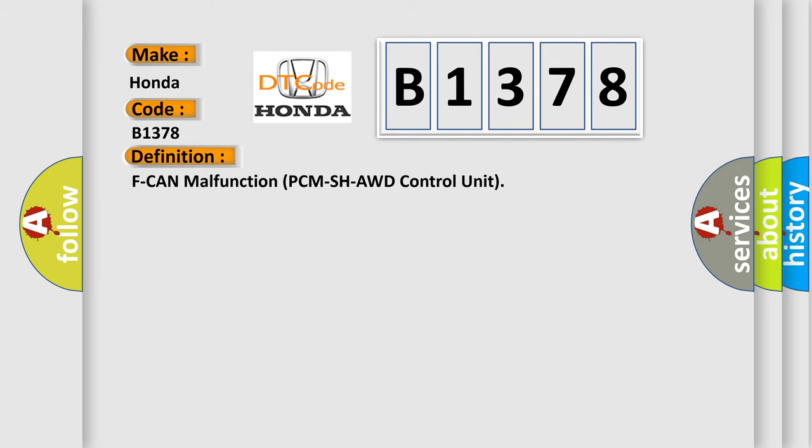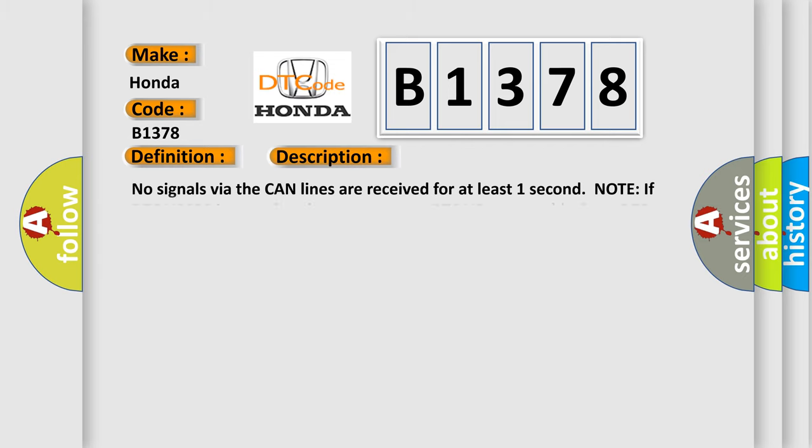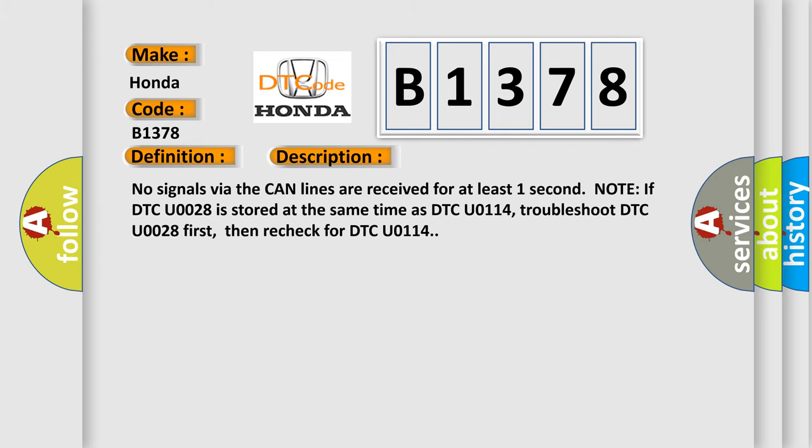And now this is a short description of this DTC code. No signals via the CAN lines are received for at least one second. Note: If DTC U0028 is stored at the same time as DTC U0114, troubleshoot DTC U0028 first, then recheck for DTC U0114.